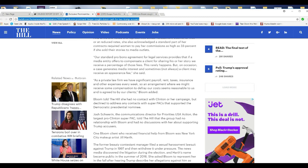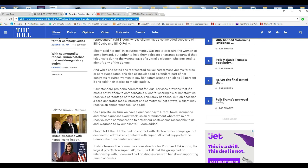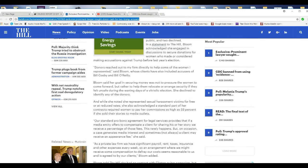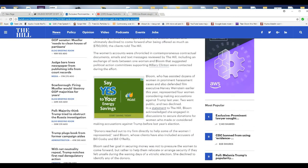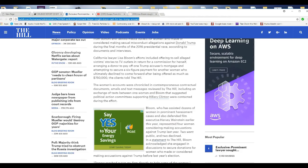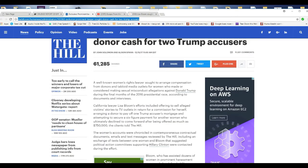As a private law firm we have significant payroll, rent, taxes, insurances, and other expenses every week. Boo hoo hoo. So an agreement where we might receive some compensation deferring our costs seems reasonable to us as agreed to by our clients. Now you have to ask yourself how many of these accusers in this country are receiving lucrative payouts, and you also have to ask why is Lisa Bloom not in a prison cell right now. She should be in a prison cell in an orange jumpsuit awaiting trial.